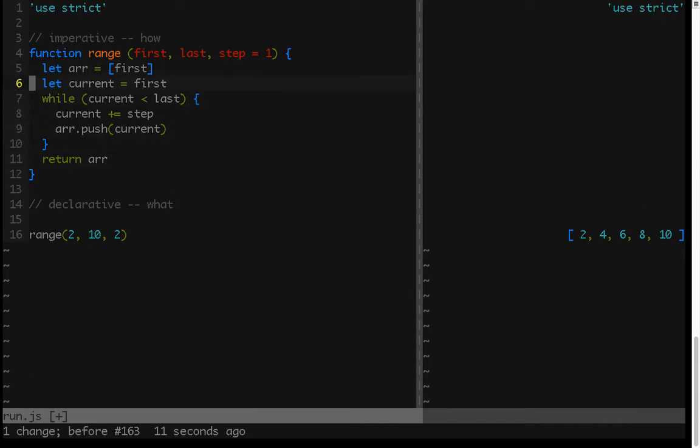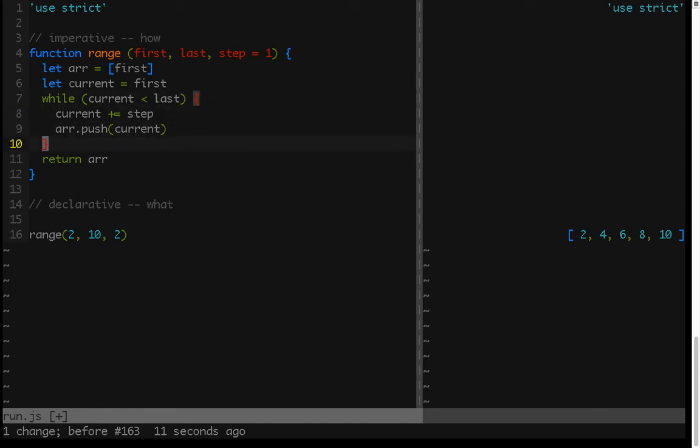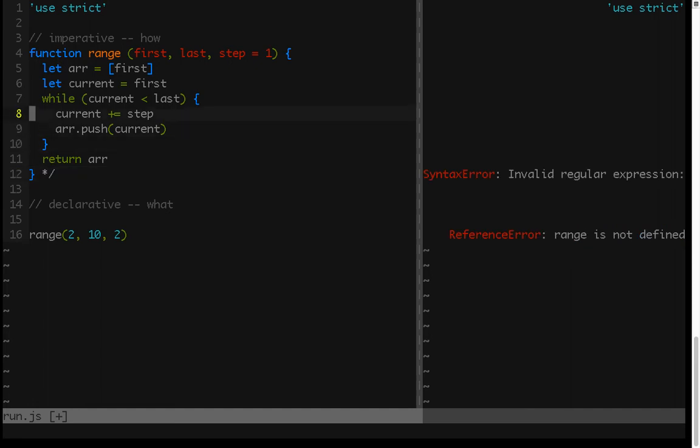So that's the imperative solution. Again, we said how to do something. None of this actually shows us what the output looks like. It just says create this initial array, put the first value in it, create a current value each time, and as long as it's less than the last, push that onto the array, and then return the array. Again, that's all about how to do it, and then we're going to show what to do.